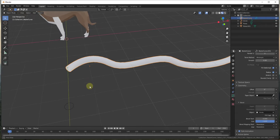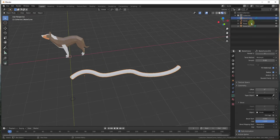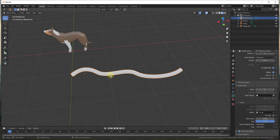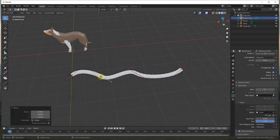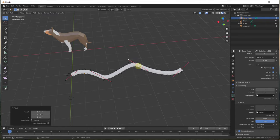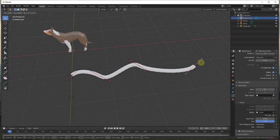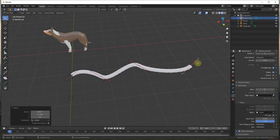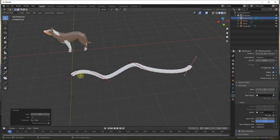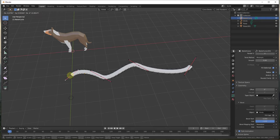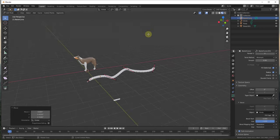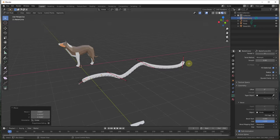The cool thing about this is it's actually live. This is still a curve object. If I tab in and select these different points, I can move them around, and no matter how I rotate them, it's going to take this object and extrude it along this curve. You can use this to really create these cool profiles along paths, just like this.